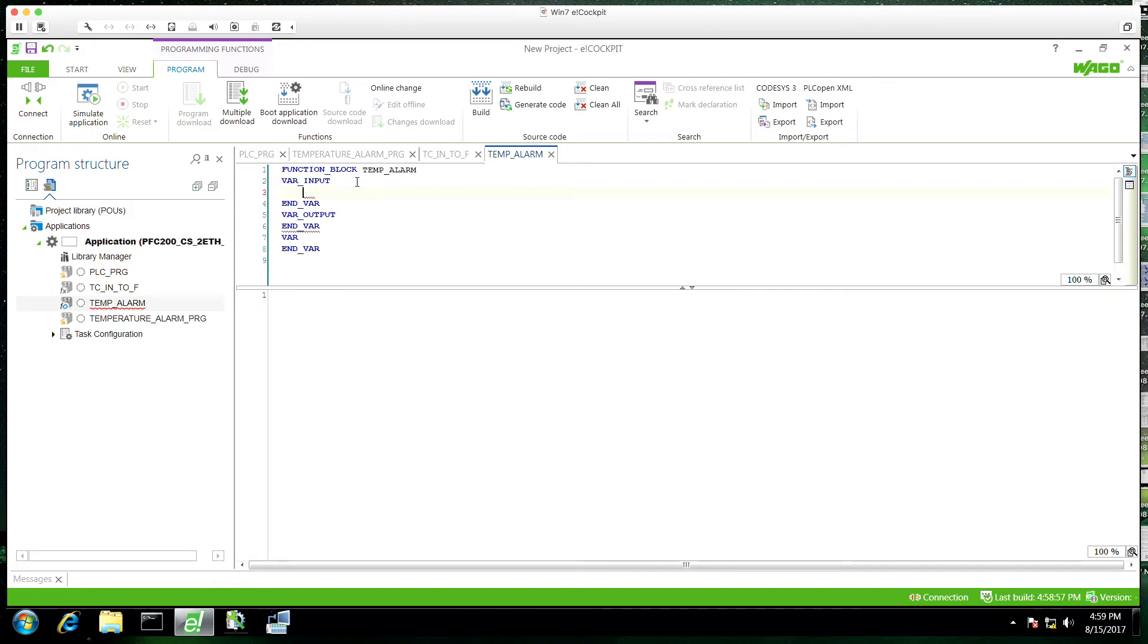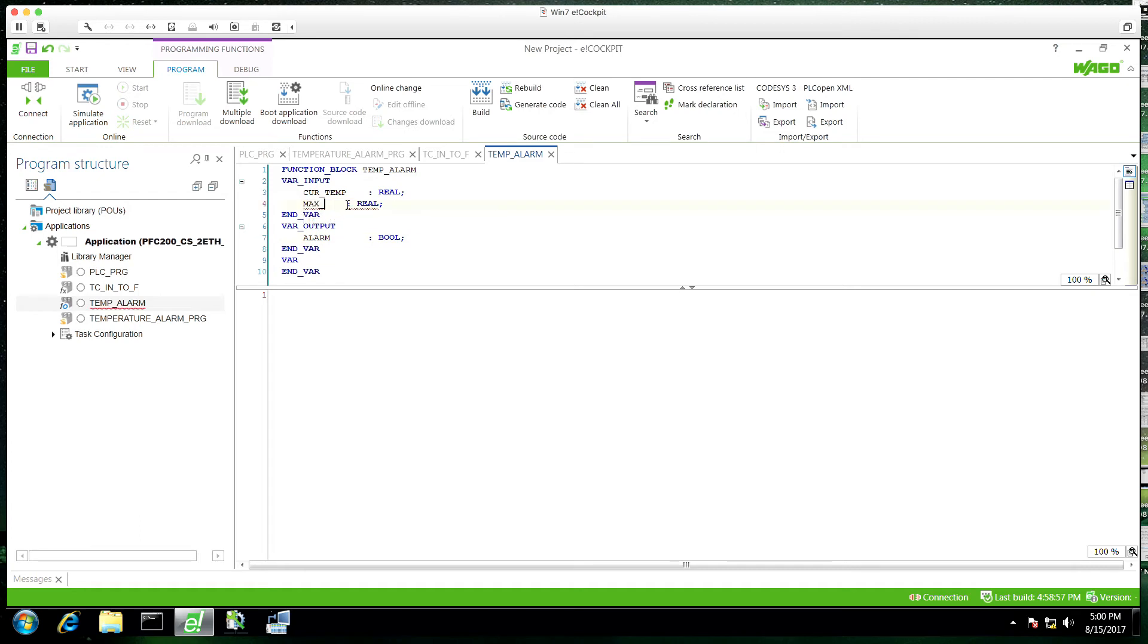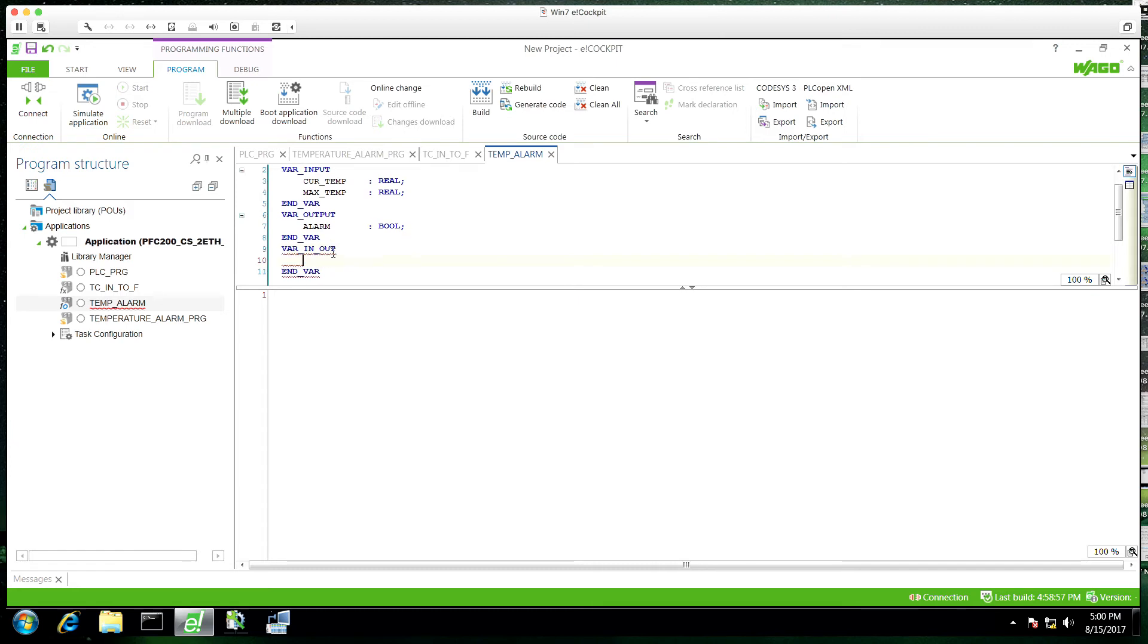For this, we are going to have two input variables actually. We're going to have current temperature and maximum temperature. So this is what we're going to argue against for our alarm. We're also going to have an output variable, which is our alarm, which is going to be a bit. And we're going to have an in out variable, which is our reset.